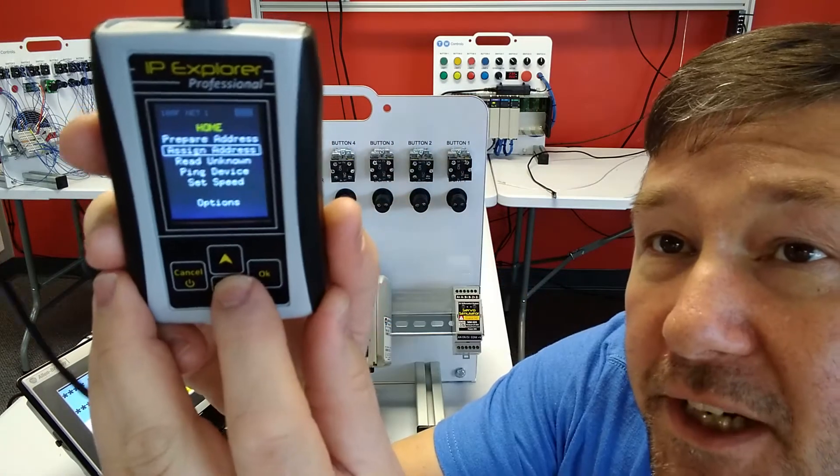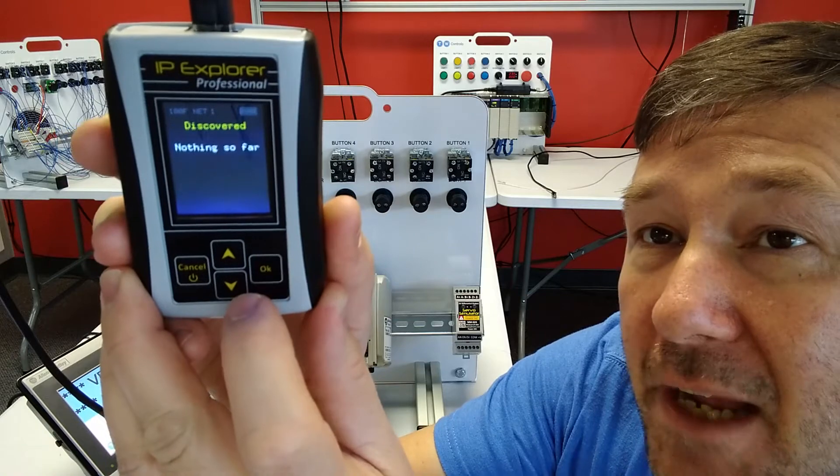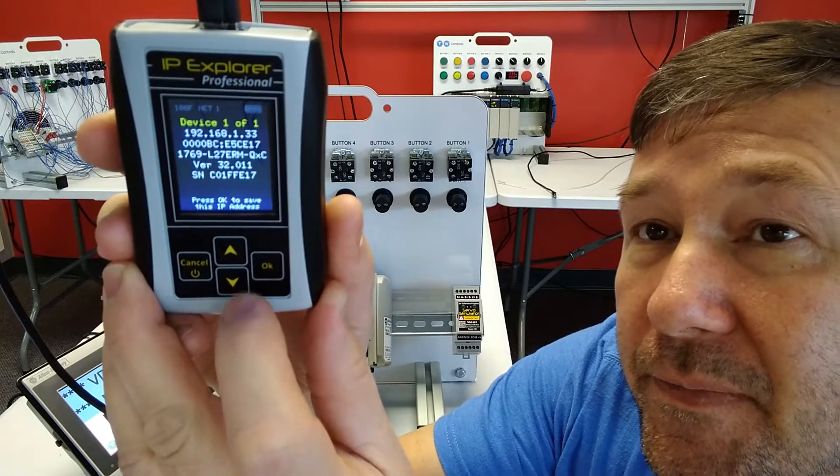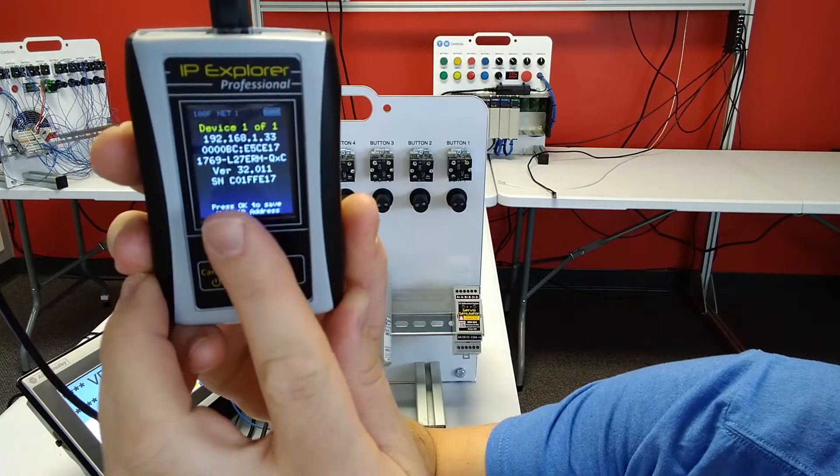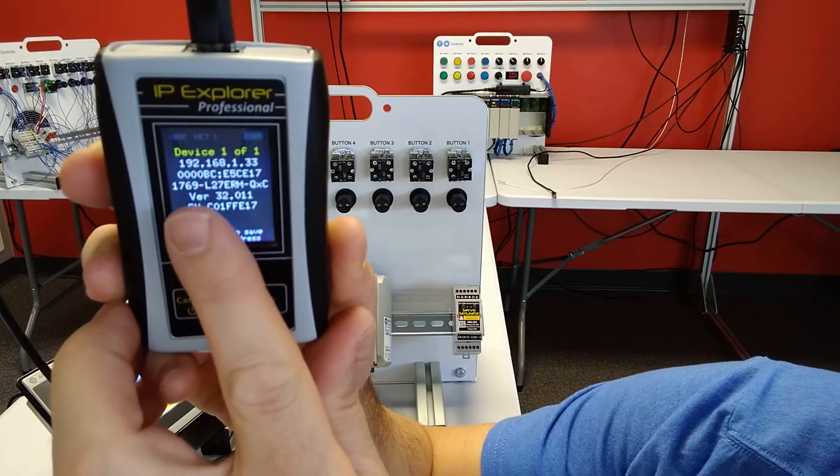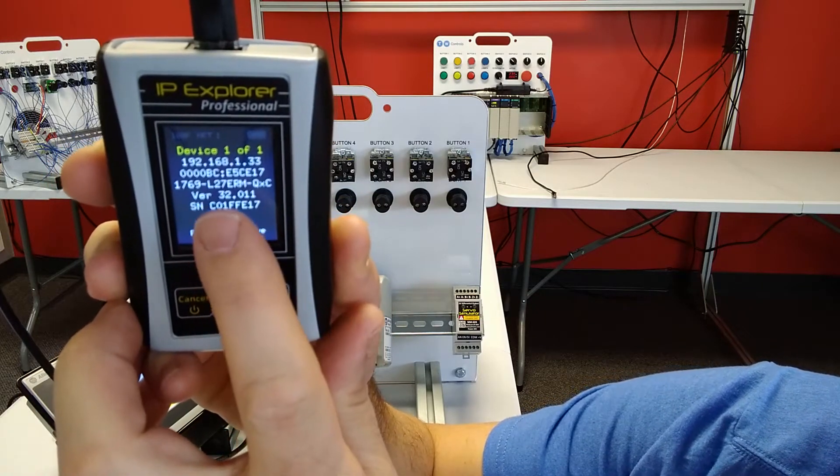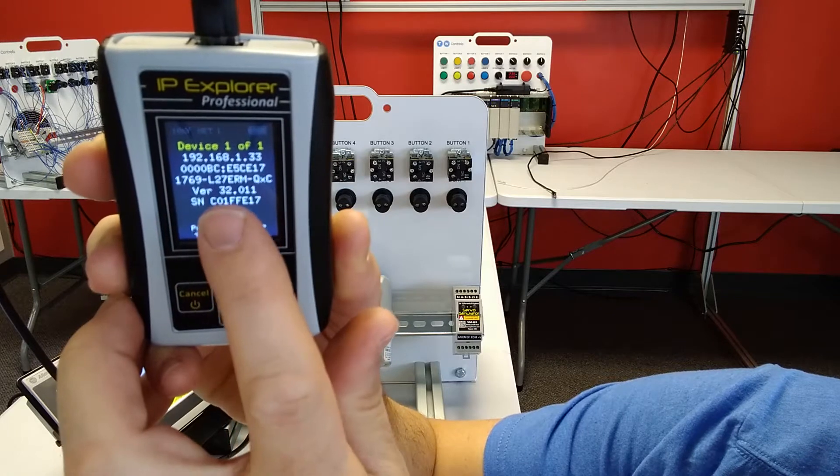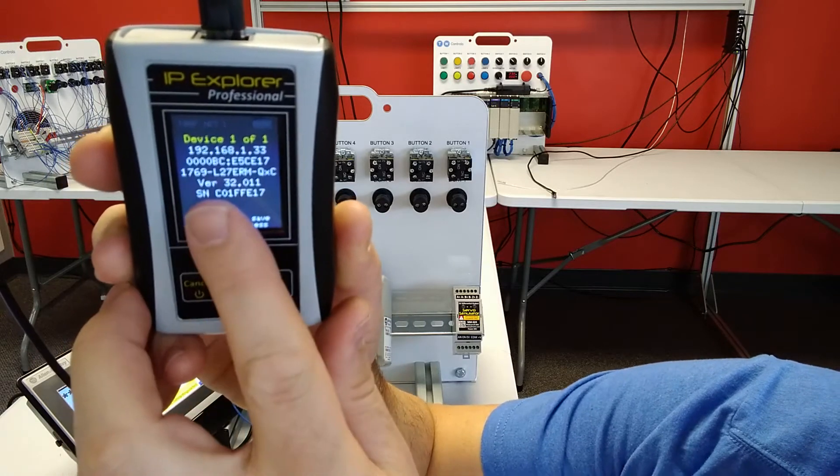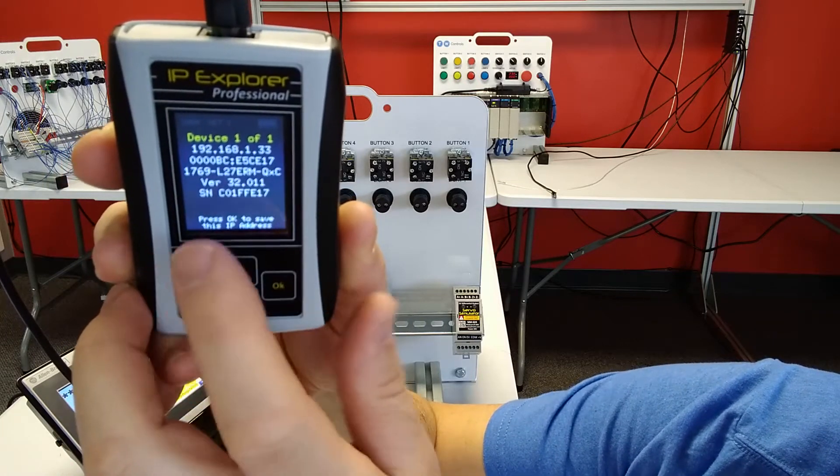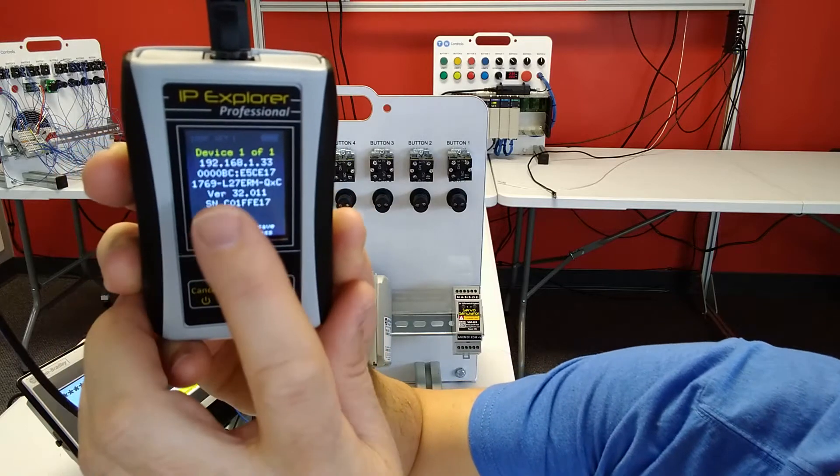Then I'm going to go to read unknown IP address and there is our Compact Logix. You can see it gives us a MAC address. It also tells us the part number 1769-L27ERM. It tells us that it is version 32 and gives us the serial number.